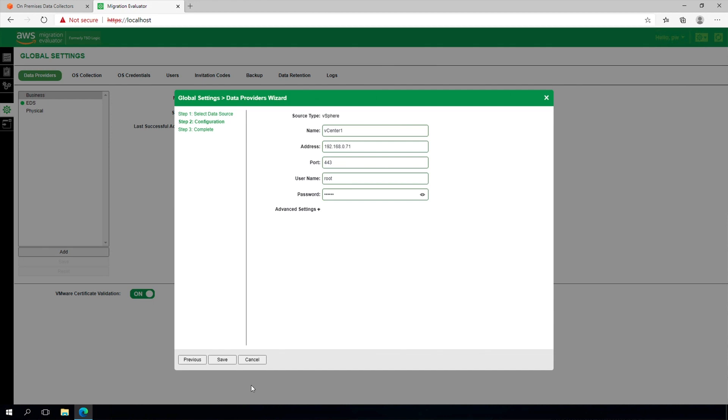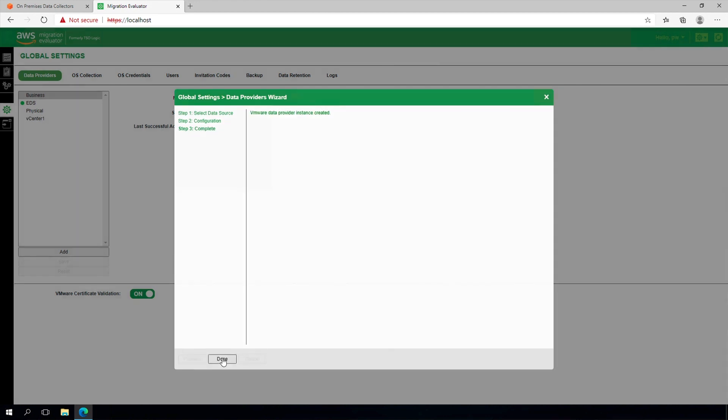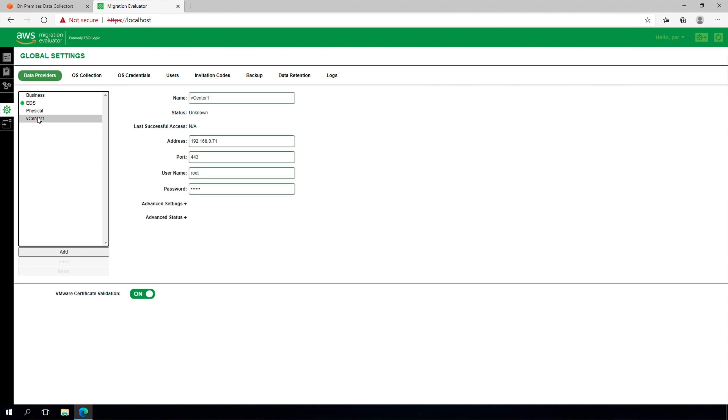After pressing Save, you will see the name of the vCenter added in the list of data providers. Select it and check the status to ensure the vCenter says Online.